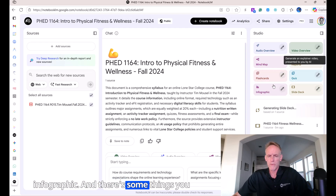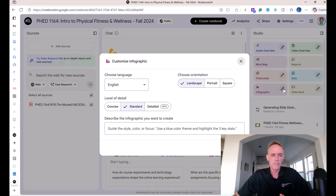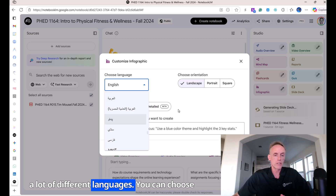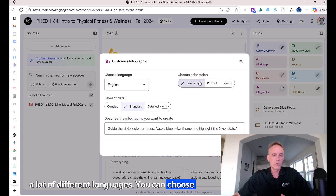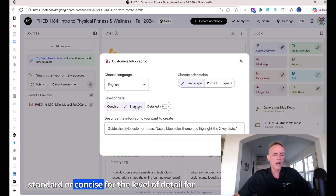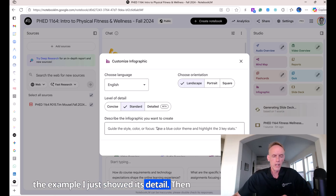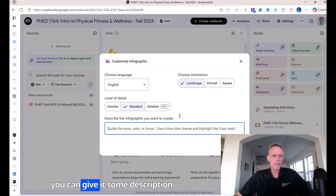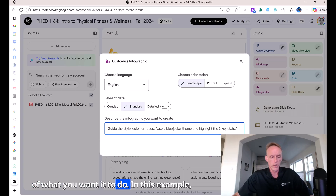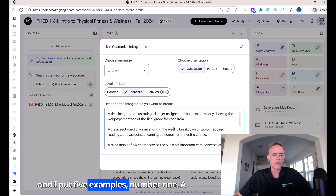And there are some things you can do with it too. If you click on the pen or pencil, you can select a lot of different languages. You can choose landscape, portrait, or square, and detailed, standard, or concise for the level of detail. For the example I just showed, it's detailed. Then you can give it a description of what you want it to do.